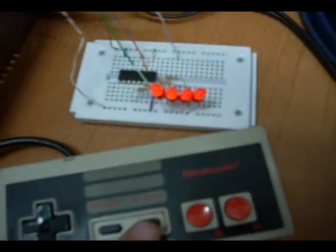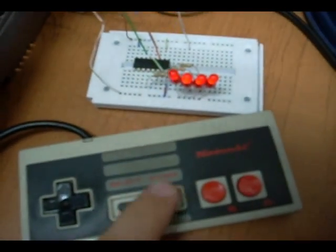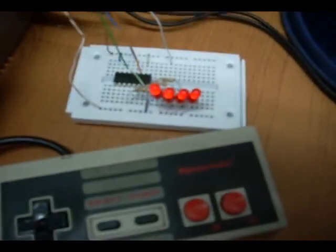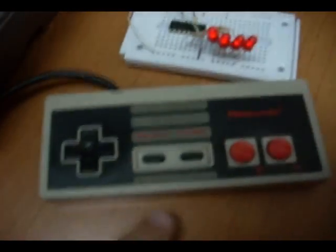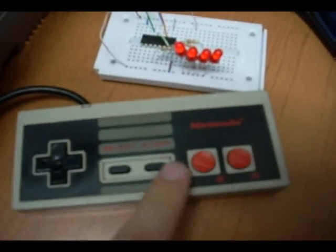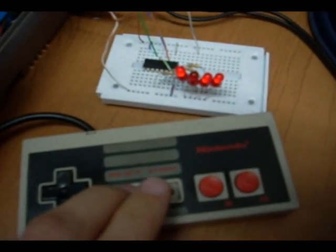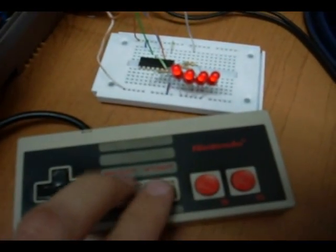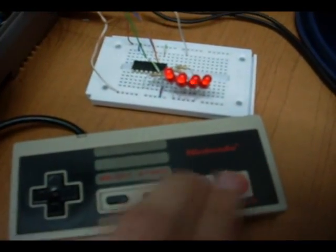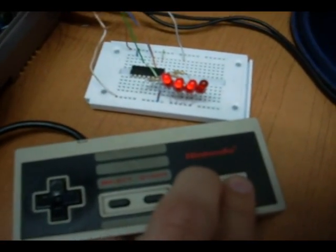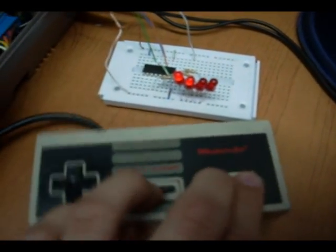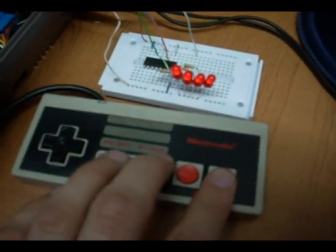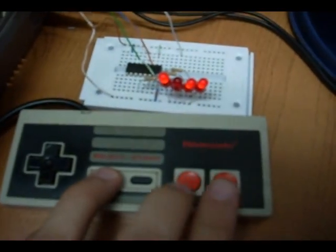I am going to turn the NES on so you can see how it works. You can see I am going to push the start button, the LED goes off. I only put four LEDs to show the state of the select, start, B, and A buttons. So you can see select, start, B, A, and get the state of the buttons.